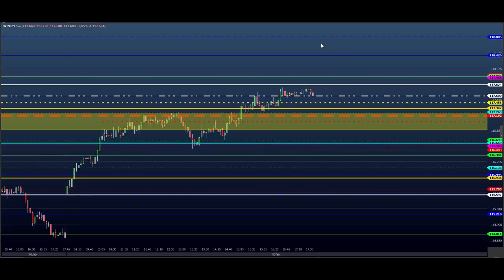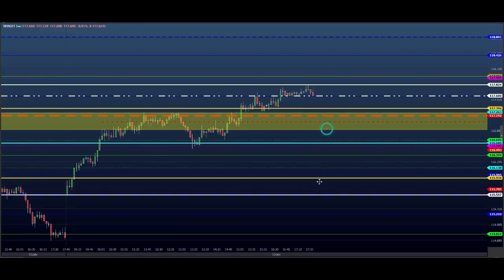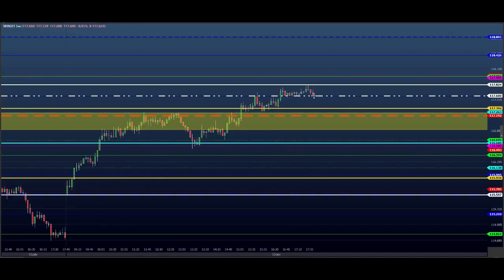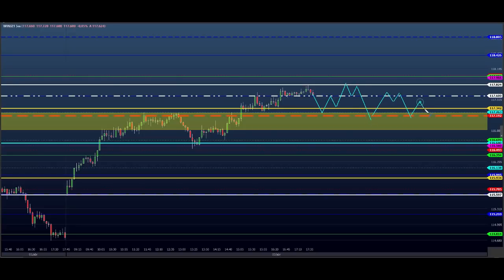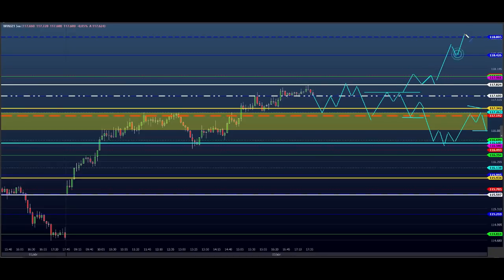O que a gente tem aqui para amanhã? O preço pode testar esse ponto, voltar a consolidar nessa região aqui, ficar trabalhando nessa região. Se ele romper esse ponto, podemos ir buscar esse ponto aqui. Mesmo assim, ele ainda pode voltar e trabalhar dentro desse gatilhozinho aqui. Ele pode romper — se romper esse ponto aqui embora, pode continuar a tendência de alta para ir buscar essa região aqui. Uma das possibilidades.